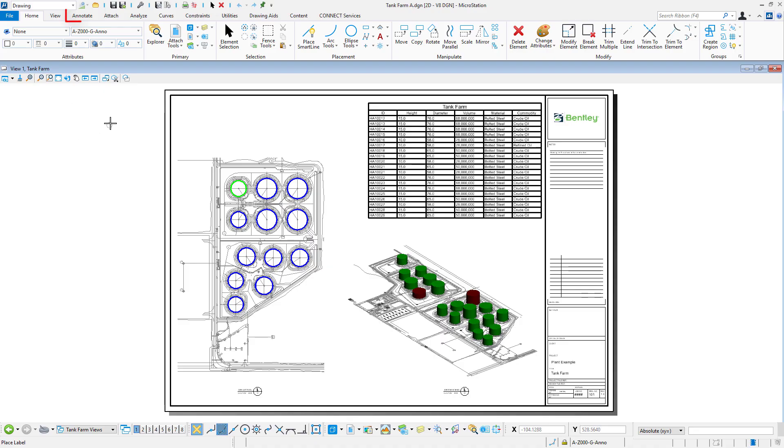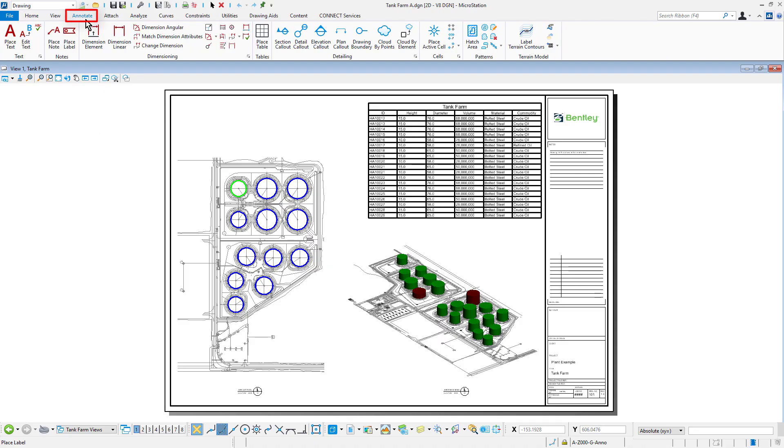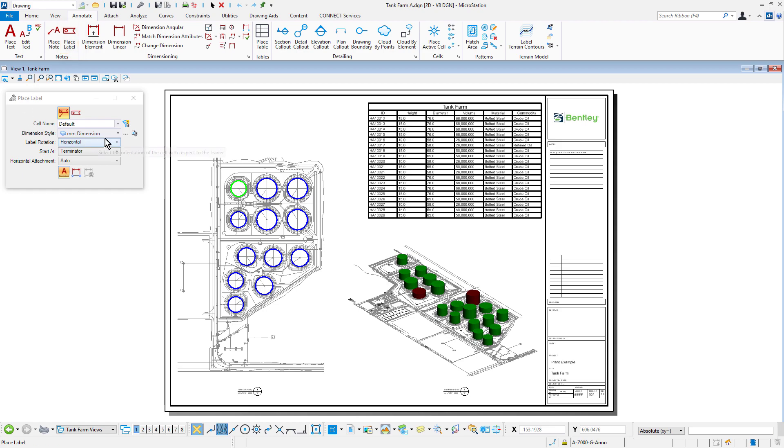With the Connect Edition, it continues to build upon an already broad and extensive portfolio of annotation tools found within MicroStation.